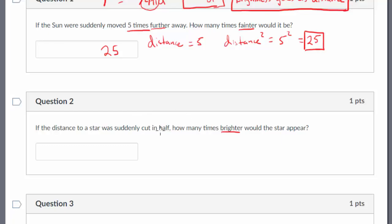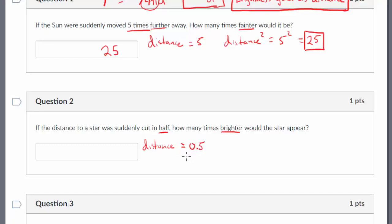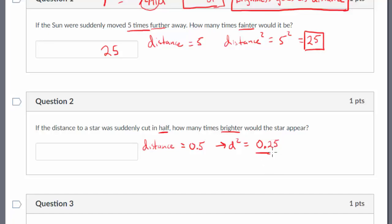This next question is a little tricky because we have a half in it. Using the relationship that brightness goes as distance squared: the distance to a star is cut in half, so our distance equals one half. To avoid getting caught up on fractions, I'll write it as 0.5. So d squared would equal 0.5 squared, which is 0.25. Now my brightness is going to change somehow by this — we have to think through our equation.